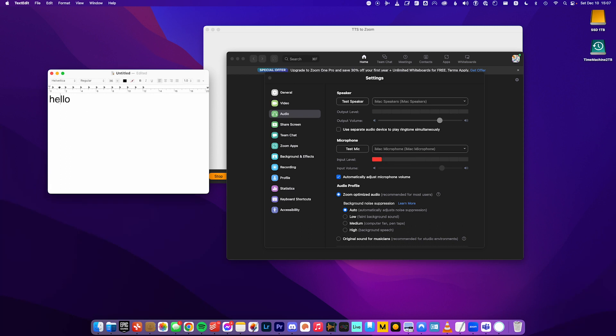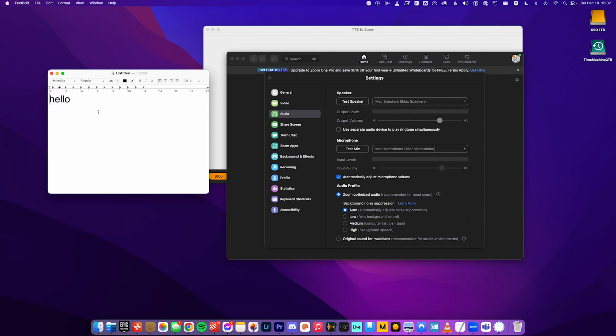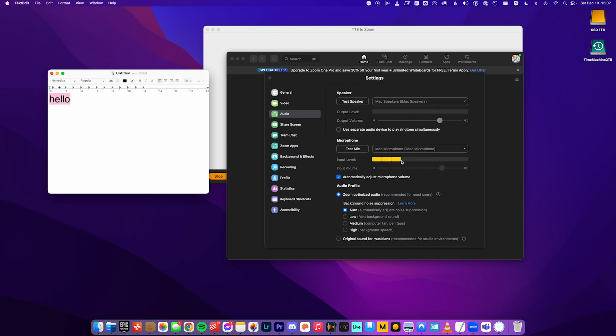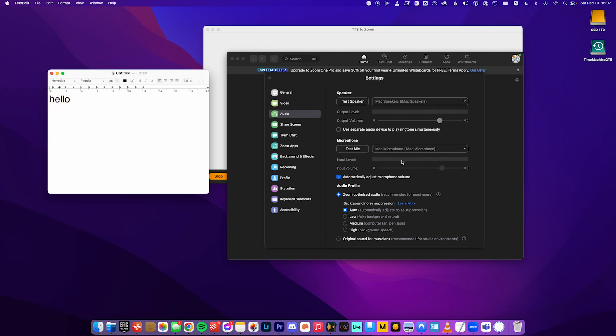So I'm going back to my text edit, selecting the text I want to speak, hitting my hotkey on my keyboard. Hello. And it spoke the word. And you can see, when I do that, it'll show up on the input level here, the same as if I was speaking on the microphone. Hello. Perfect.